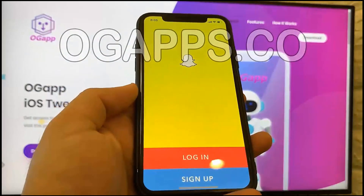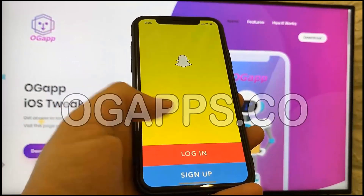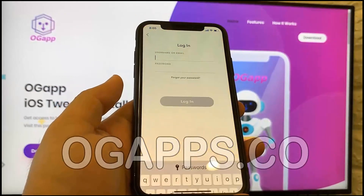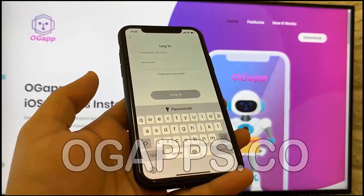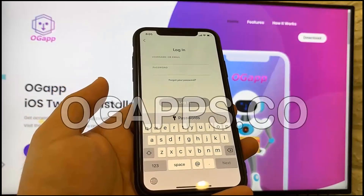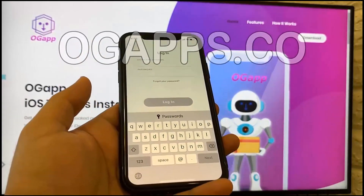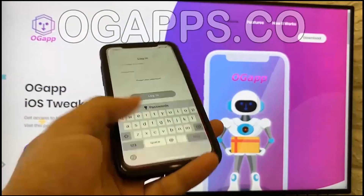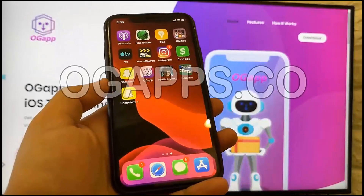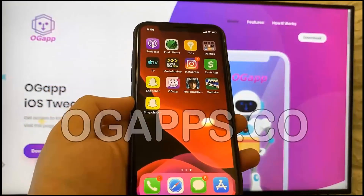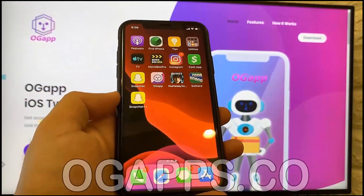It's loaded right onto my device and I can go ahead and open it up. I now have full access to all the features the modded Snapchat provides, which you saw when I clicked the app on OG Apps — it told me all the features I'll get. Hope you guys enjoyed this video and the modded apps from ogapps.co. Thanks for watching and have a good one!